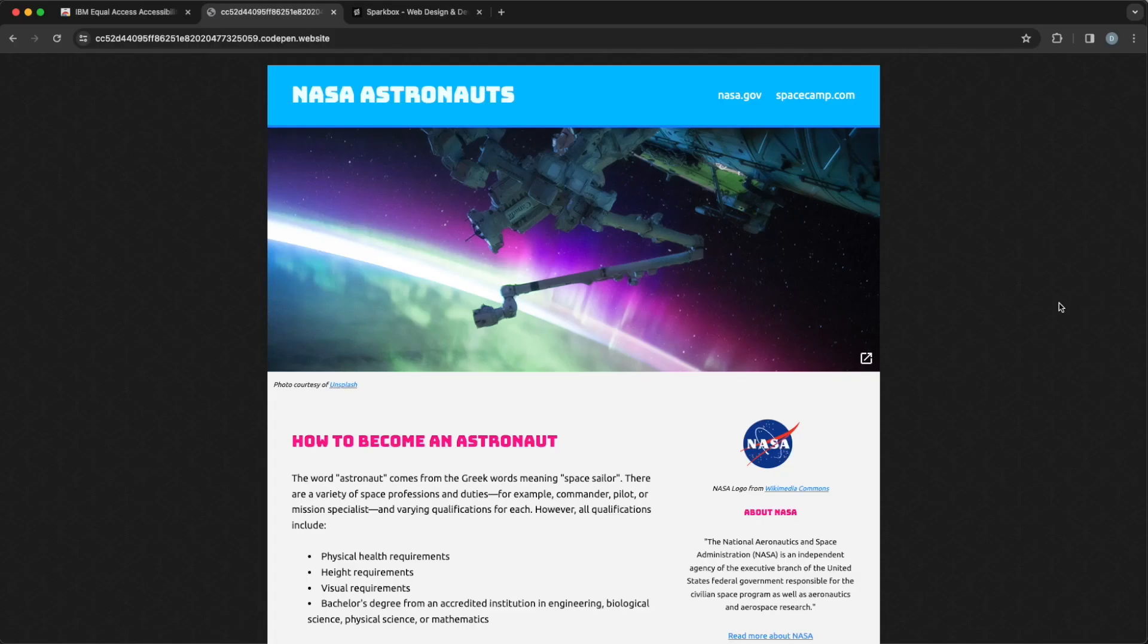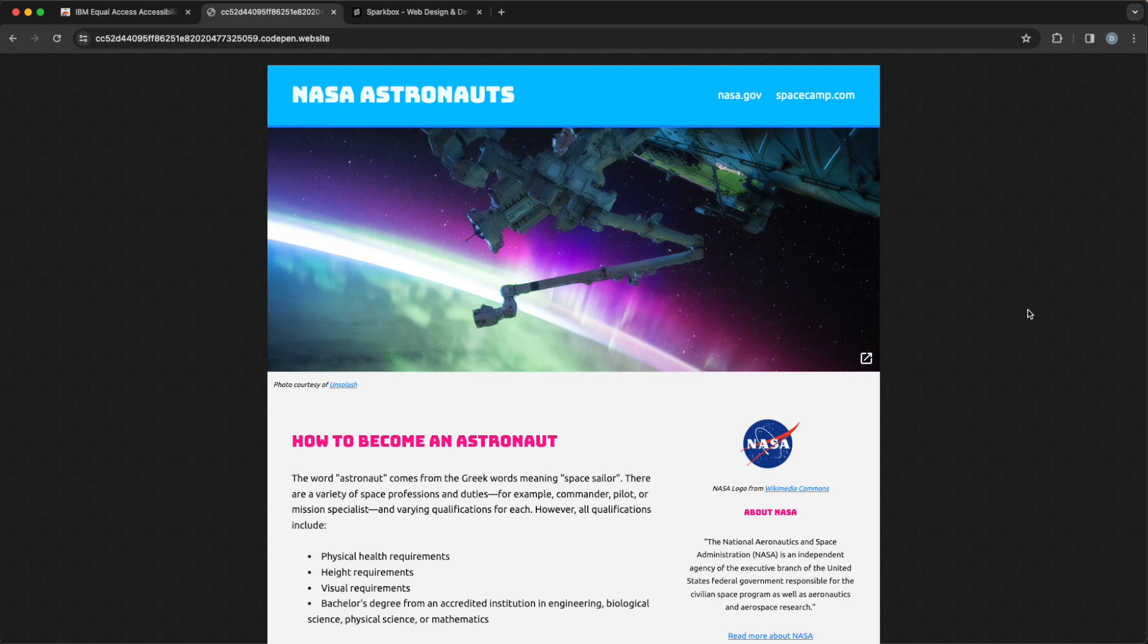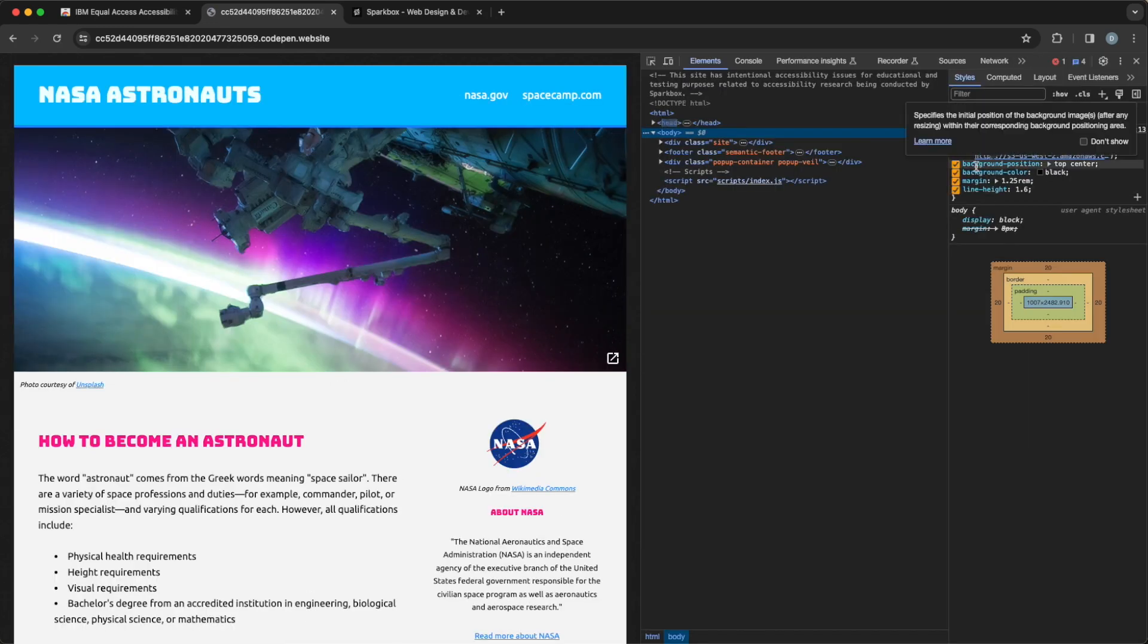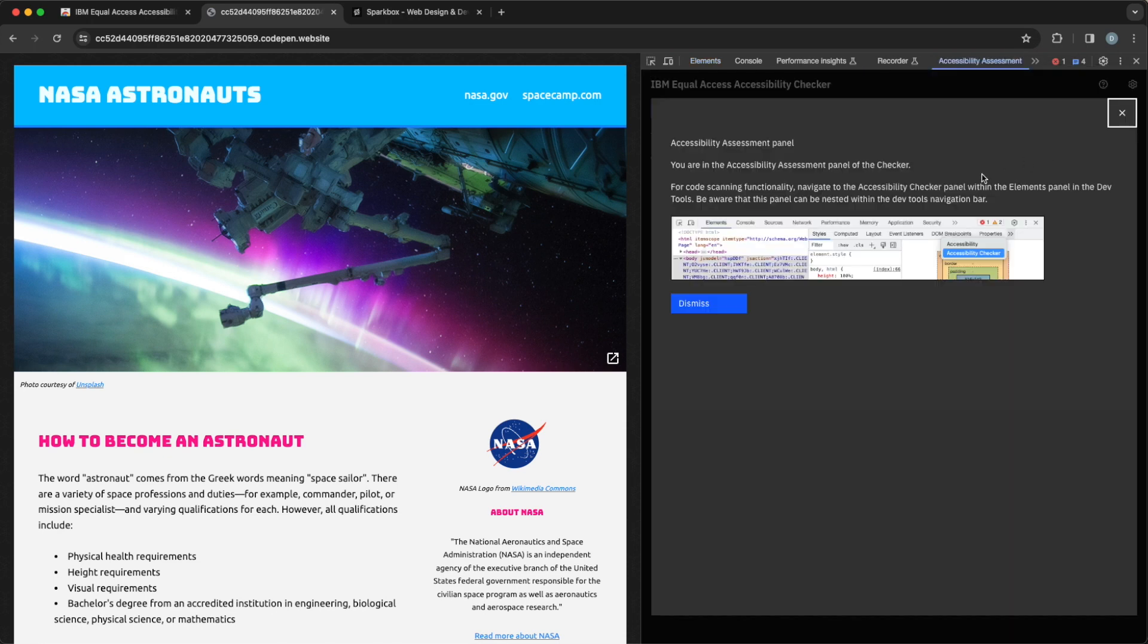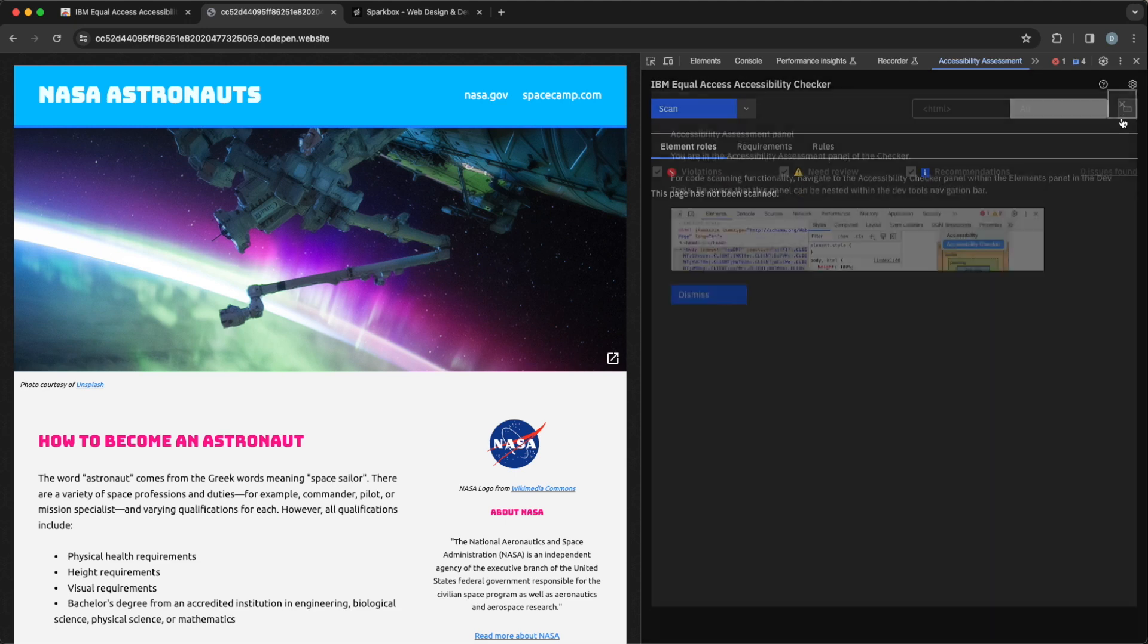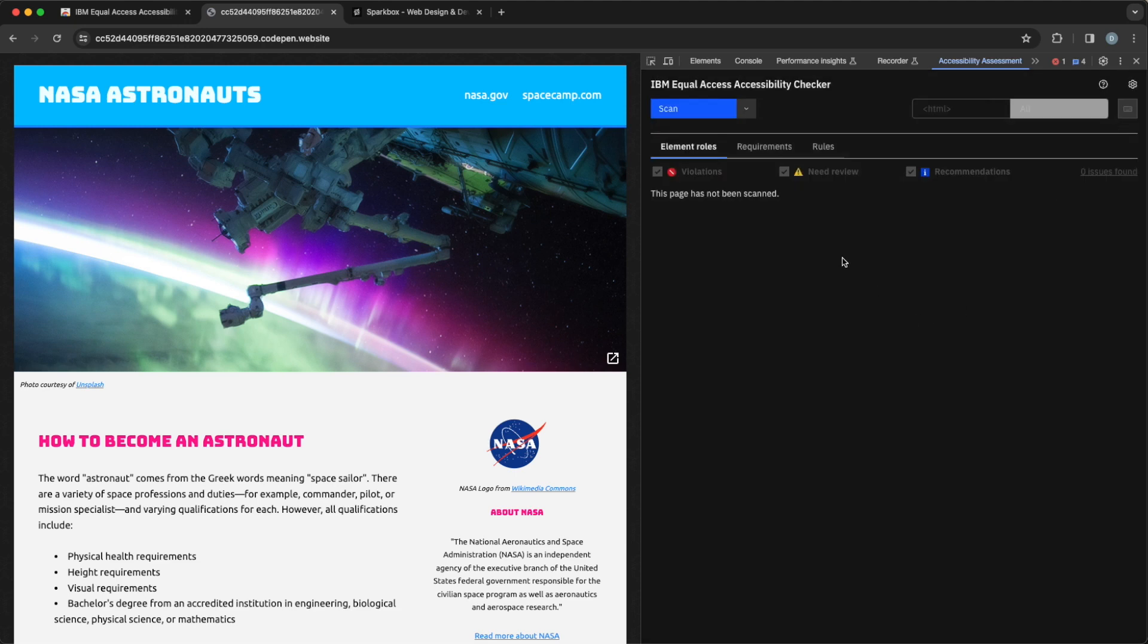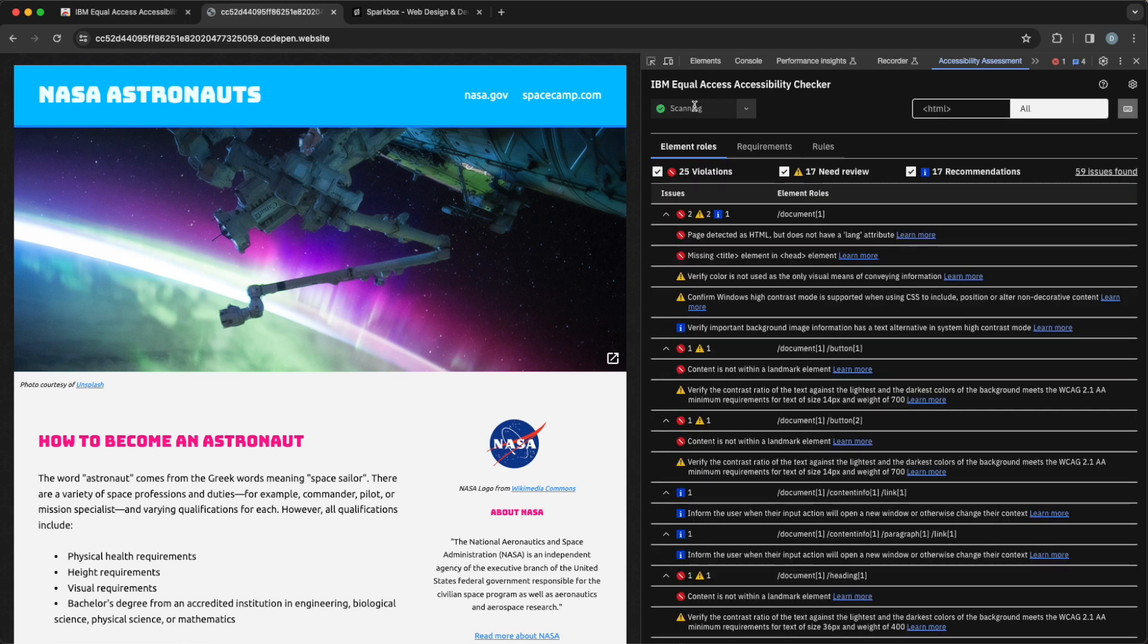Now I'm going to go over to our testing website. This is a site that we set up that has intentional accessibility errors, so this is what we'll be running our tool against. I'll go ahead and open DevTools. And even though it is called IBM Equal Access Accessibility Checker, it shows up in DevTools as Accessibility Assessment. Go ahead and dismiss the intro. Here's our default state. Not much to do other than scan, so I'm going to go ahead and click the big blue button.